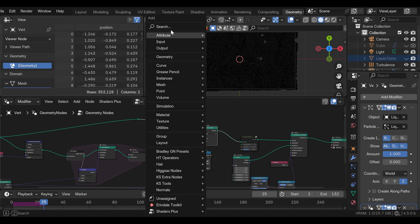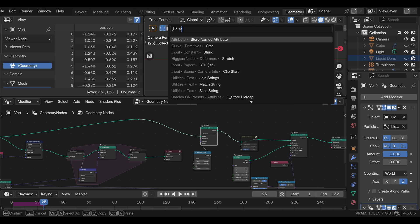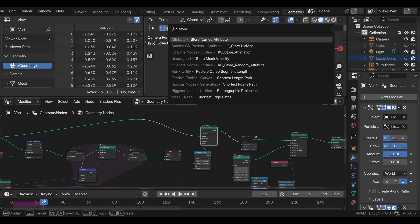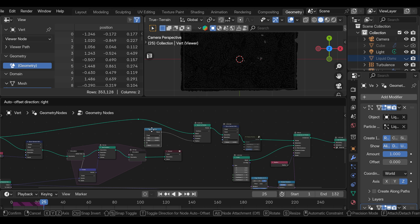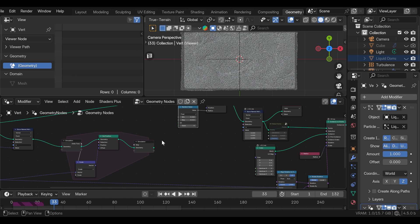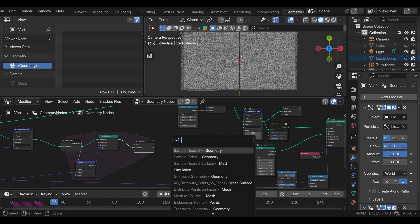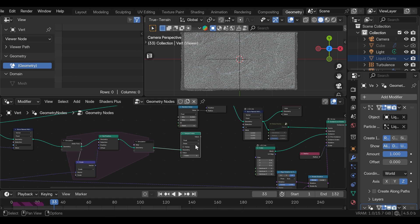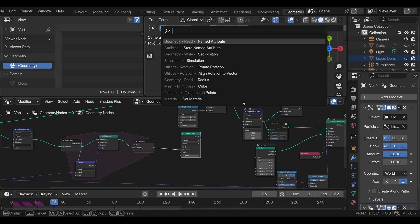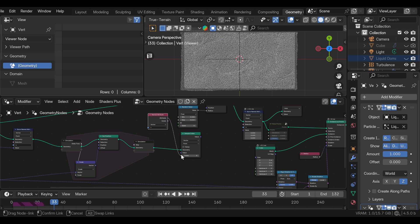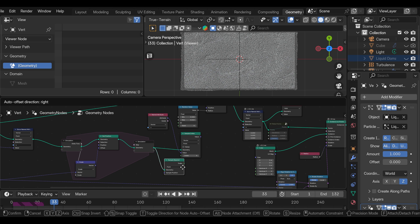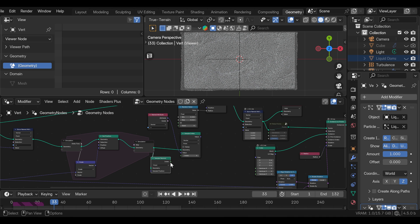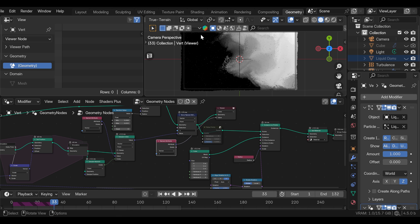Now to transfer this rest position to the geometry that we will render, we can add another store named attribute node and place this into this branch that we are rendering. We're going to name this V as well. And we need to set this to vector. Now we need the sample index node, we can change from float to vector. And what we are sampling is the attribute V. And we also need to sample nearest point to use as an index. Now we can plug this into the value of the store named attribute node. And if we preview this, we can see that we actually have the rest position captured.